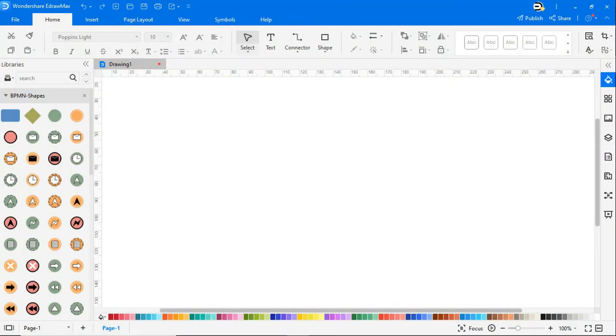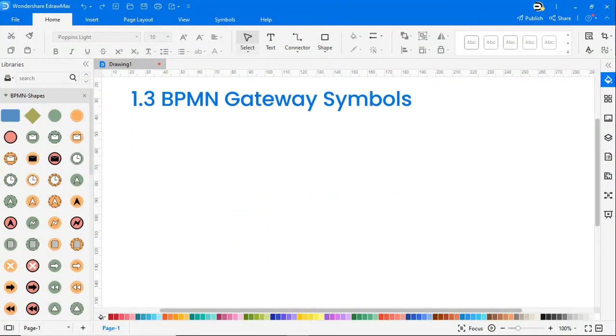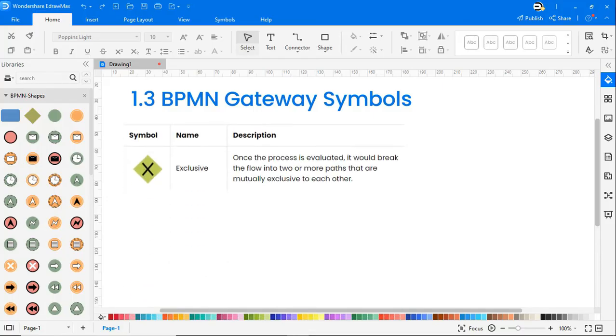The third category is gateway symbols. Under gateway we have different symbols like exclusive. Once the process is evaluated it would break the flow into two or more paths that are mutually exclusive to each other.